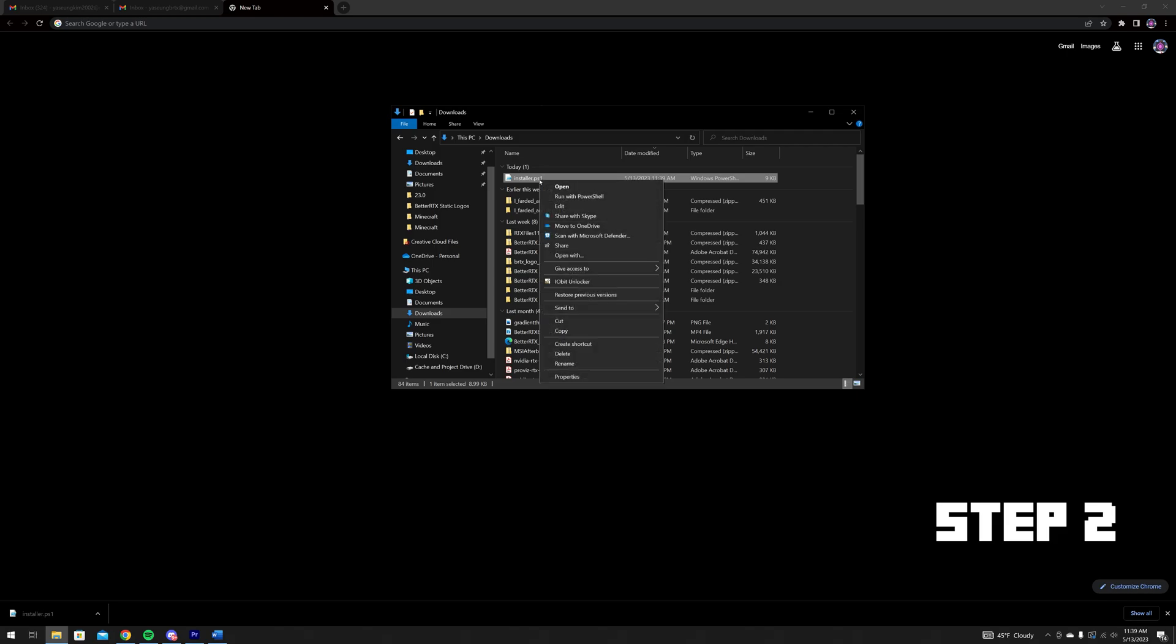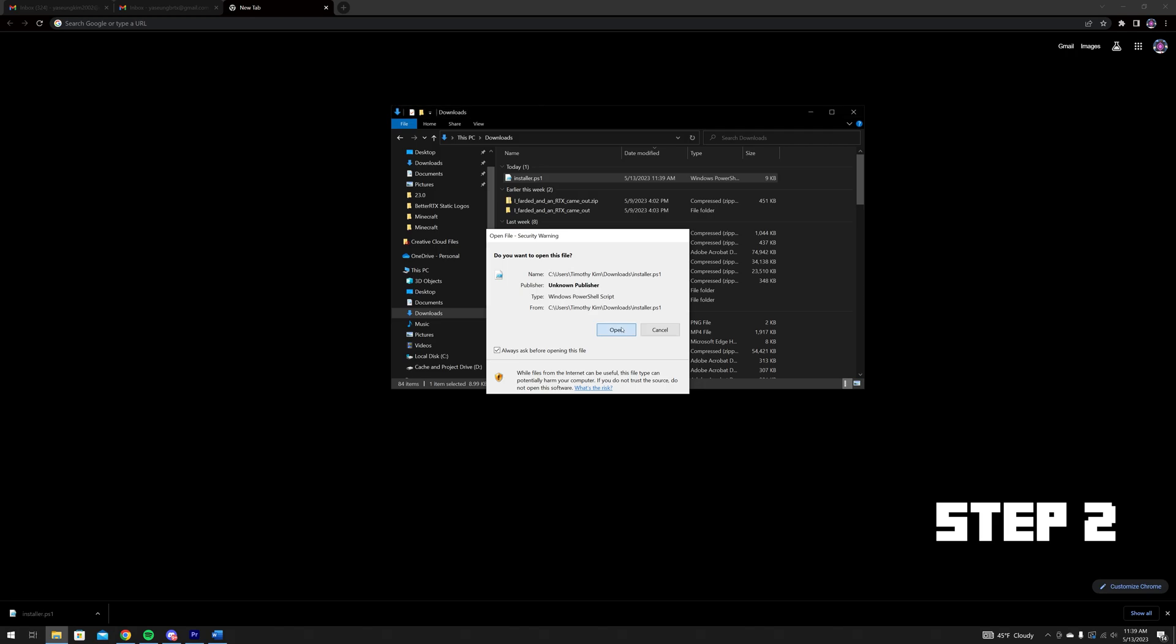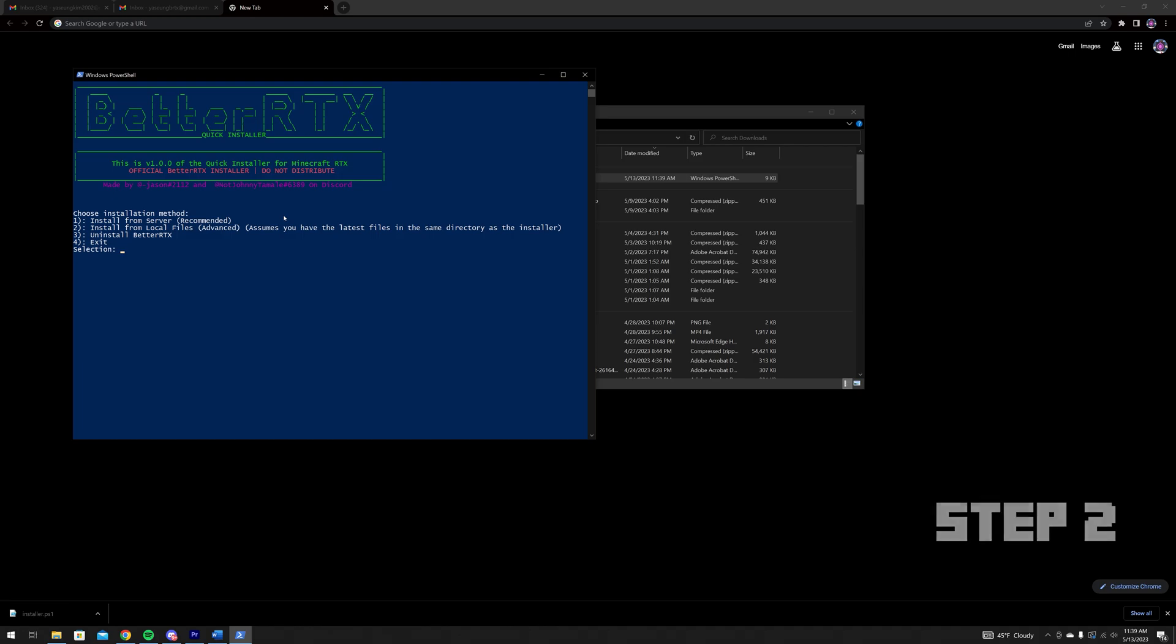Once you have the installer downloaded, right-click the PowerShell file and click Run with PowerShell. The installer will open and verify that you have iObit Unlocker fully installed and stored onto your primary boot drive.